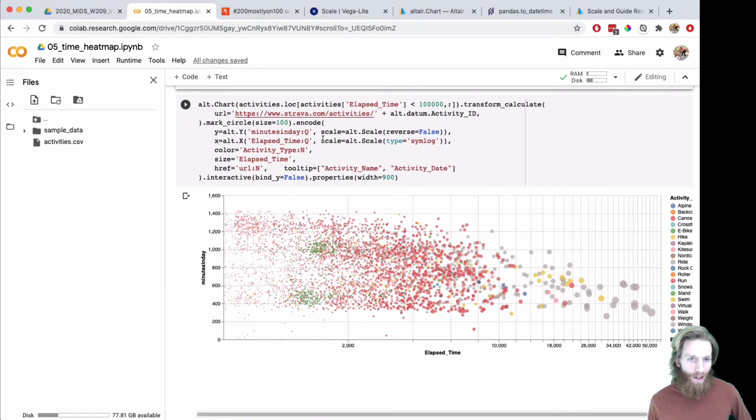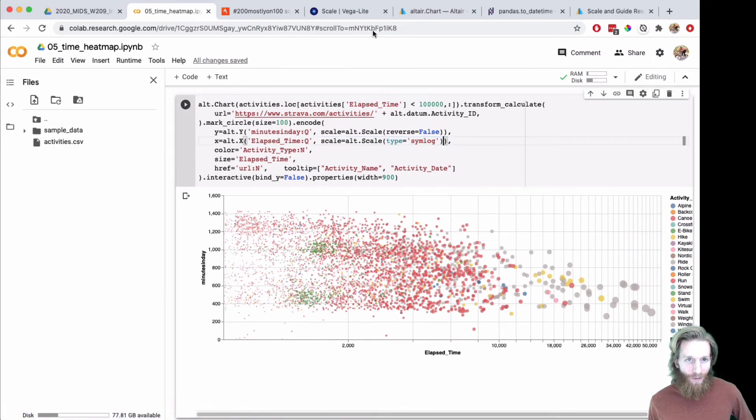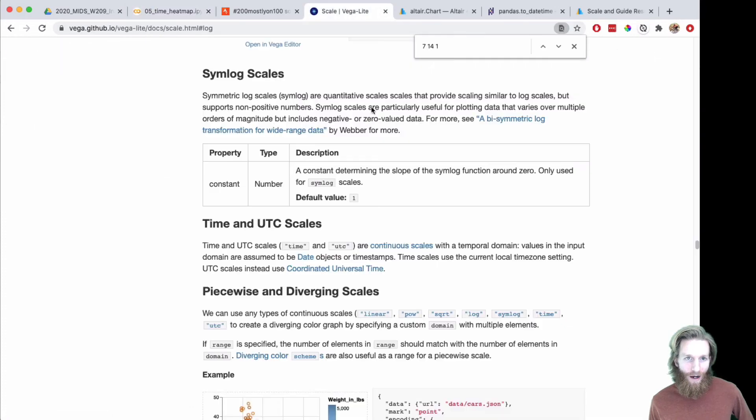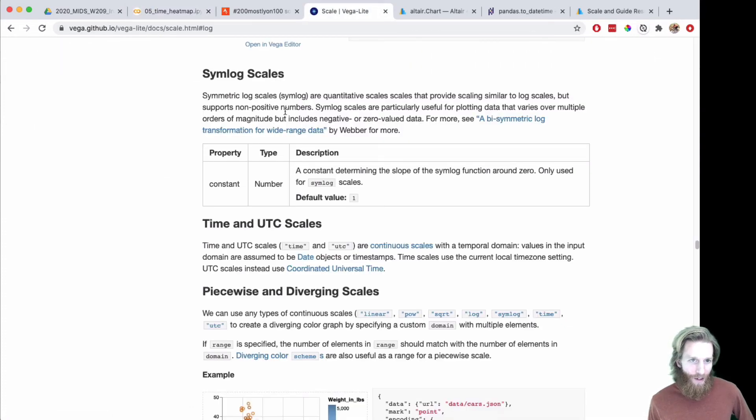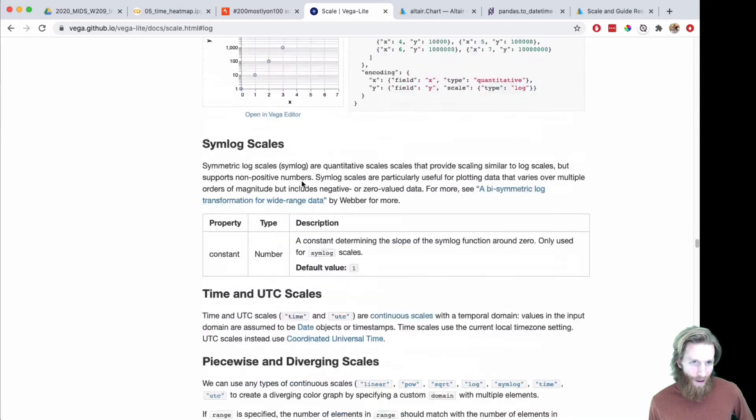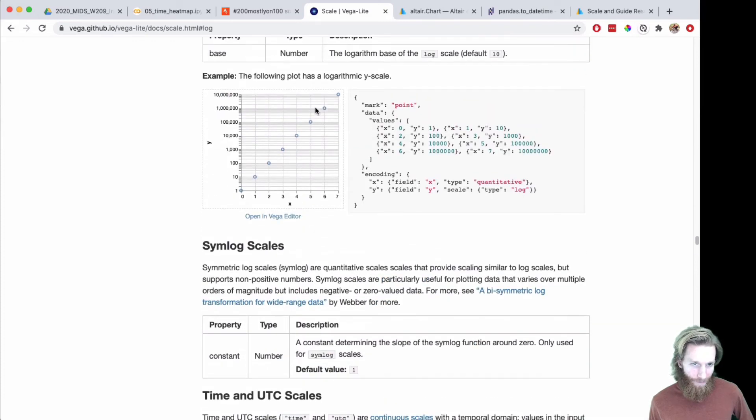If you want to do a log scale, I'm doing this actually as the simlog scale. If you look at Altair's scales, you can see there's a log, straight log, and a simlog.